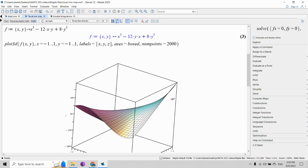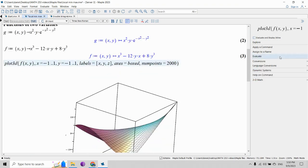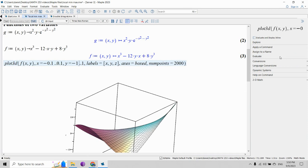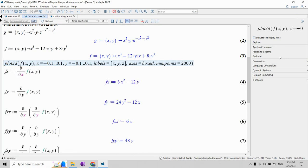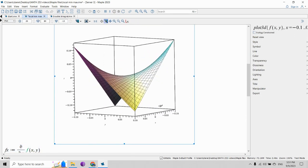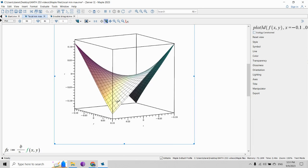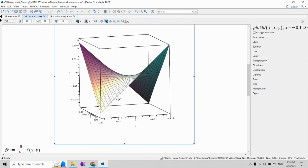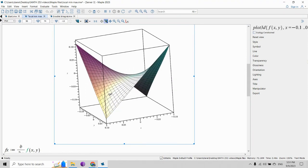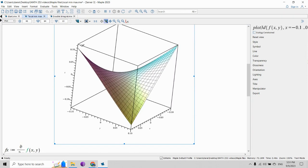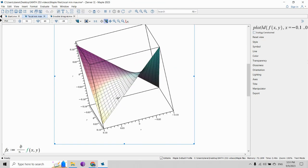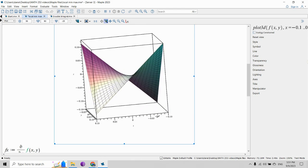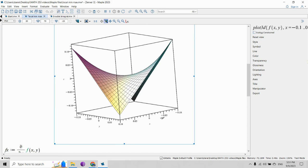Let's visualize the saddle point by redrawing the graph with a viewing window very close to (0,0) — say minus 0.1 to 0.1 for both x and y. This is how the saddle looks: the point is right in the center, neither a local min nor max. If you go along one path it feels like a relative maximum; along another it looks like a local minimum — that's the mathematical shape of a saddle.